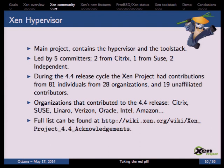The Xen hypervisor is the main project, containing support for running on either x86 or ARM. It is led by five committers: two from Citrix, one from SUSE, and two independent committers. During the 4.4 release cycle — the last release version — there were contributions from 81 individuals from 28 organizations.